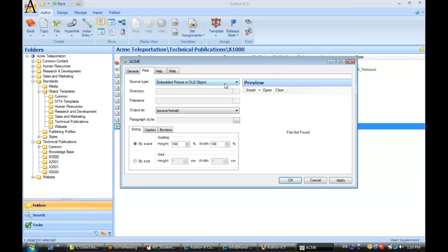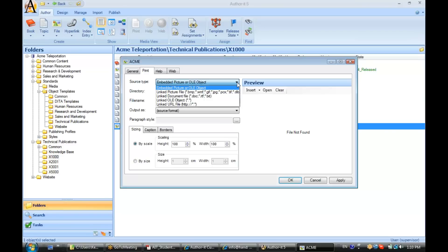You'll notice here your first option, Source Type, is asking you what type of file do you plan on associating with this file object? Is it an embedded picture or OLE object? Is it a linked picture file? And if so, is it in one of these formats?